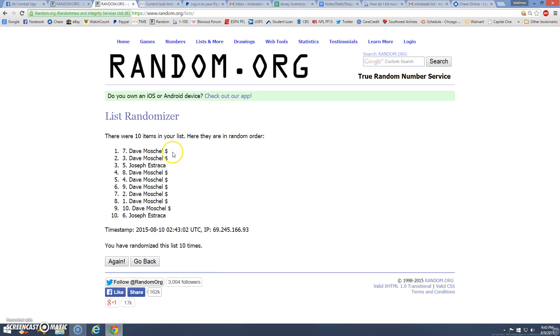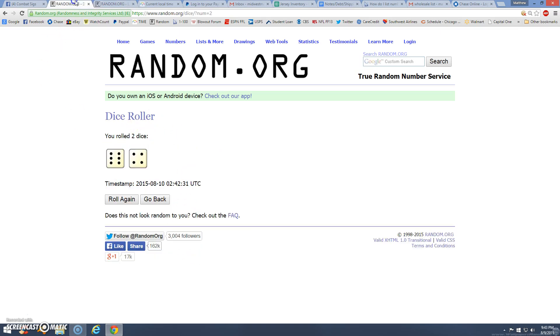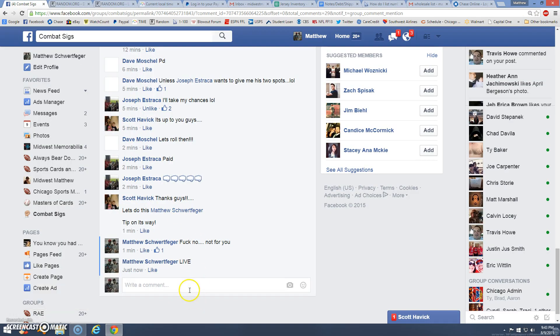Ah, Dave. I mean, congrats, Dave. I kind of rooted for the upsets. 10 items, Dave, up top. 10 times. There's your 10. 9:43. 11:43.